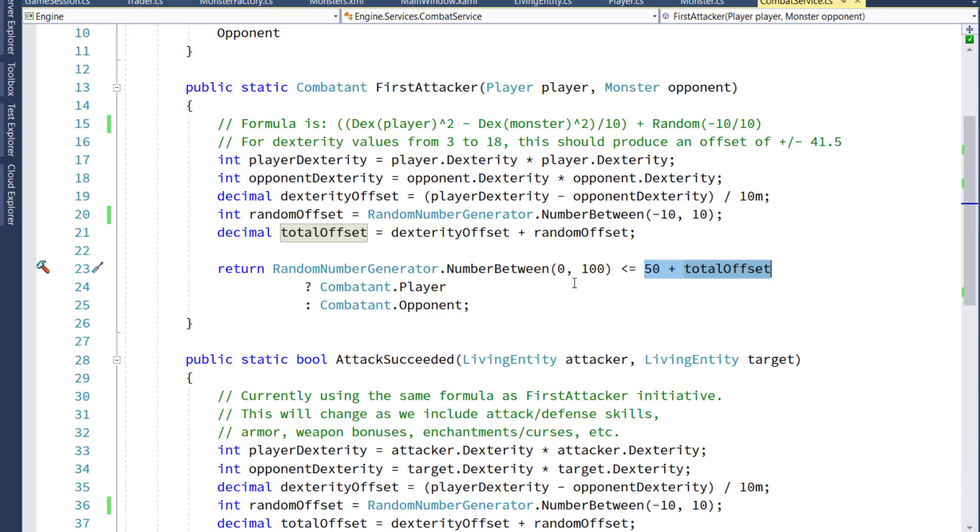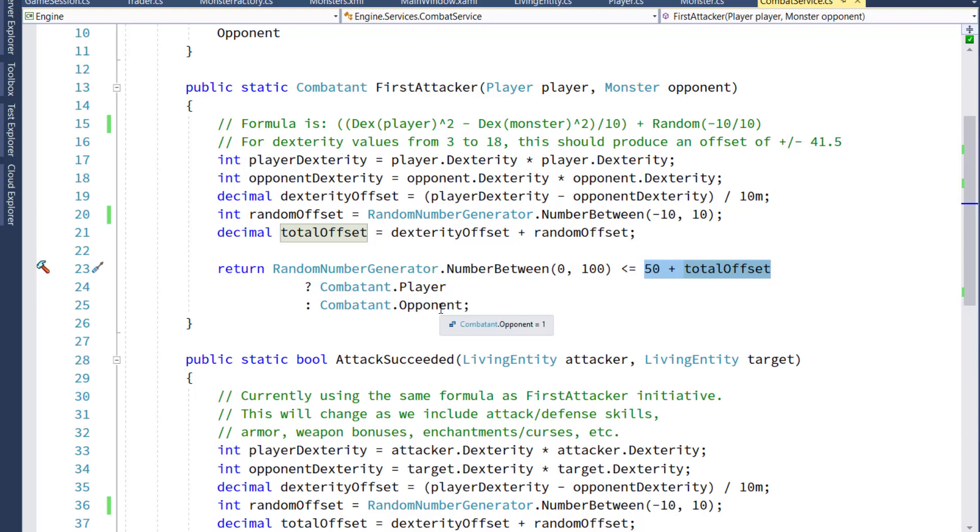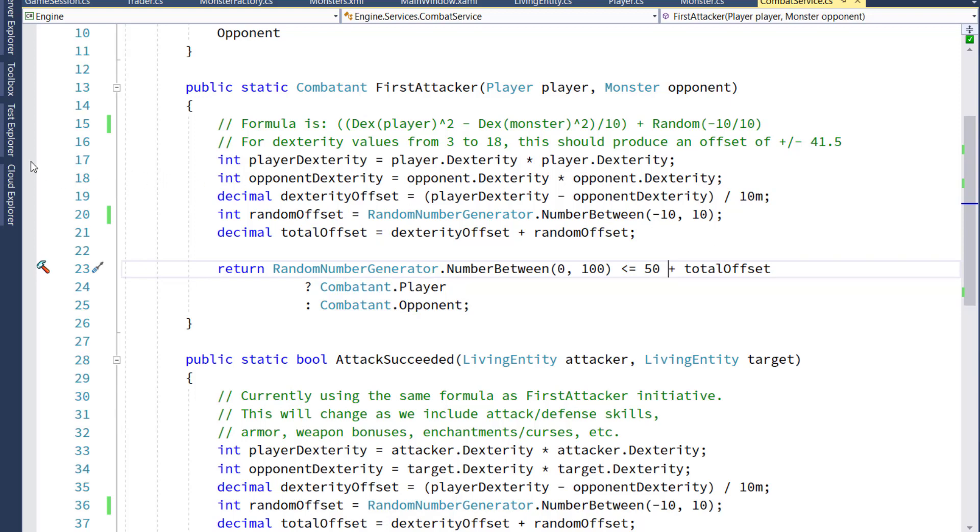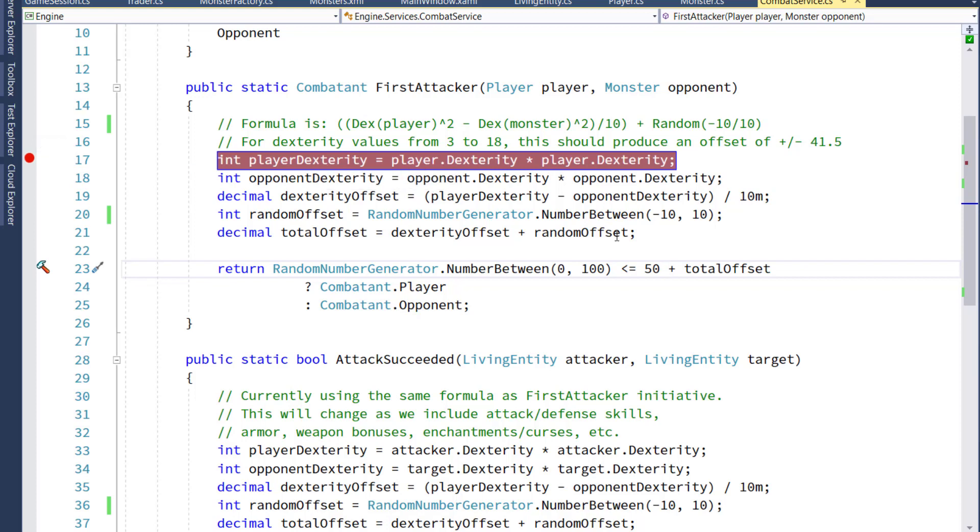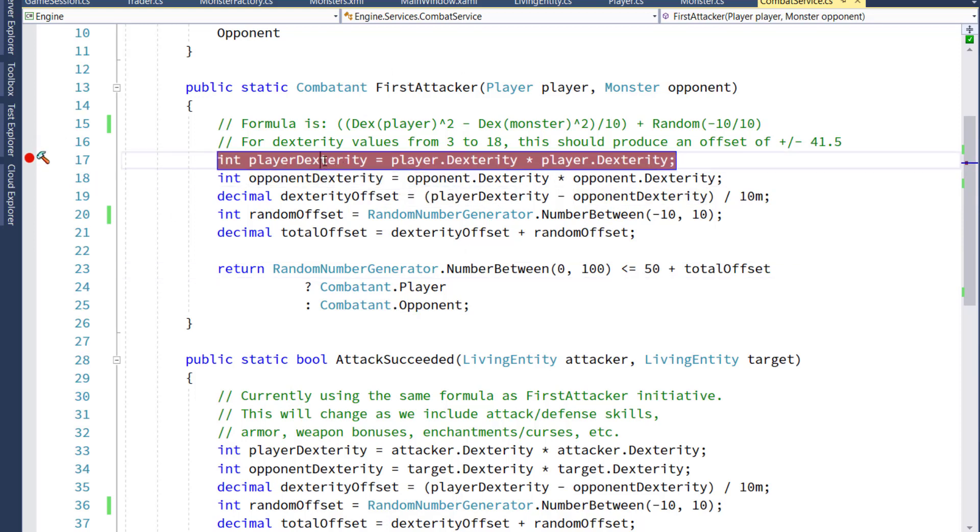Then I pick a random number between minus 10 and 10, and I add the dexterity offset that we calculated to the random offset. Then pick a random number between 0 and 100. If it's less than 50 plus that offset. So that offset's going to be that range of 31.5 to minus 31.5, plus or minus the 10. If the random number is less than that number, then the player is the first attacker. If the random number is higher than that number, then the opponent is. So what's going to happen is if the player has a much higher dexterity than the monster, they're going to be more likely to be the first attacker. If the player has a much lower dexterity than the monster, then the monster is going to have a much higher chance of being the first attacker.